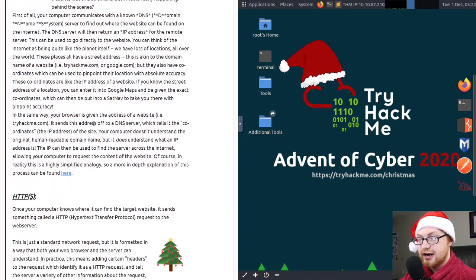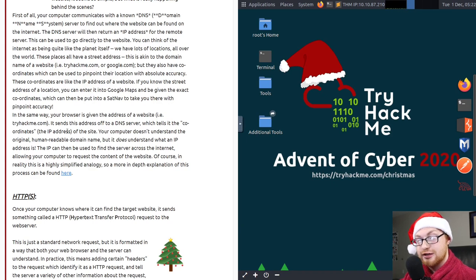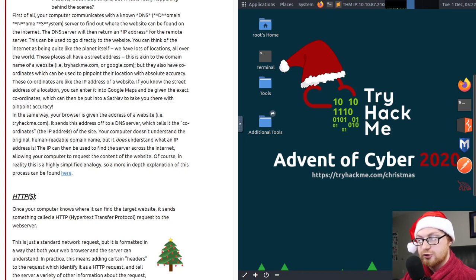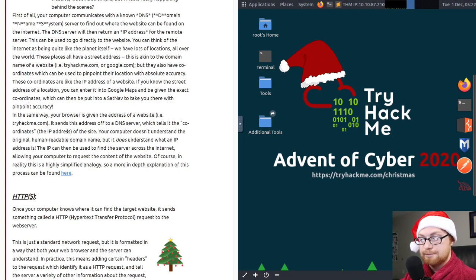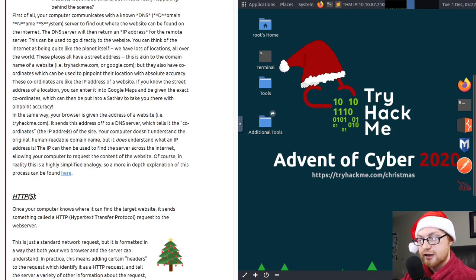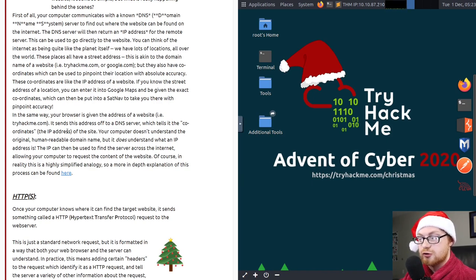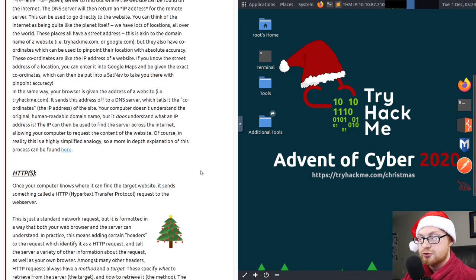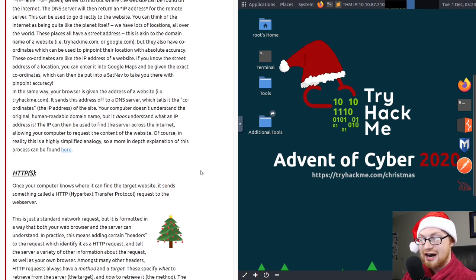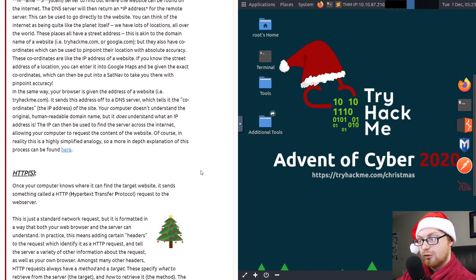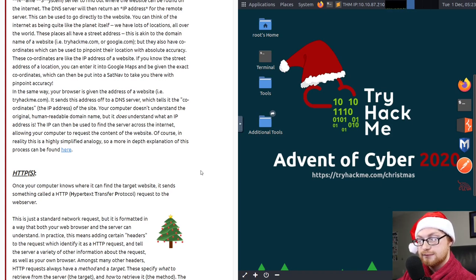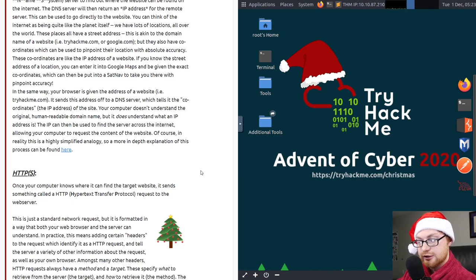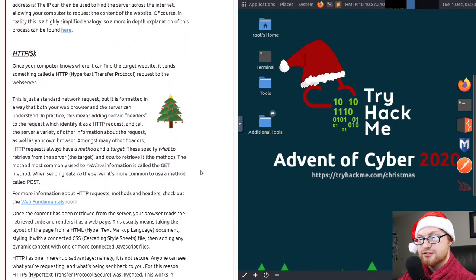You can think of the internet as being quite like the planet itself. We have a lot of locations all over the world. All these places have a street address, and this is akin to the domain name of a website, like tryhackme.com or google.com, but they all have coordinates, which can be used to pinpoint their location with absolute accuracy. The coordinates are like the IP address of a website. In the same way, your browser is given the address of a website. It sends this address off to a DNS server, which tells it the coordinates, or the IP address, of the site. The IP can then be used to find the server across the internet, allowing your computer to request the content of the webpage.